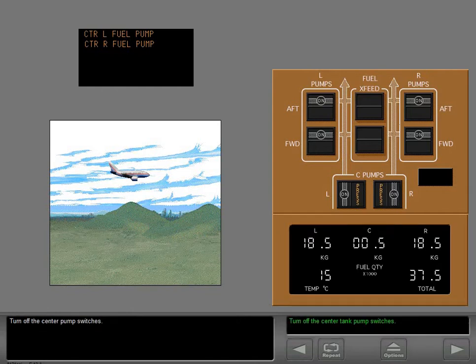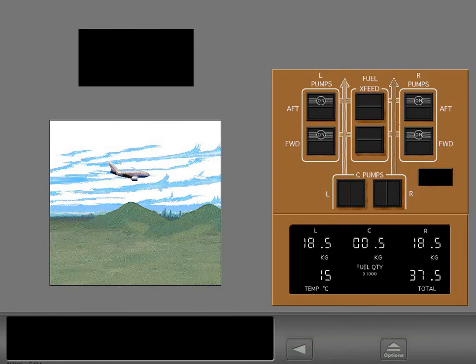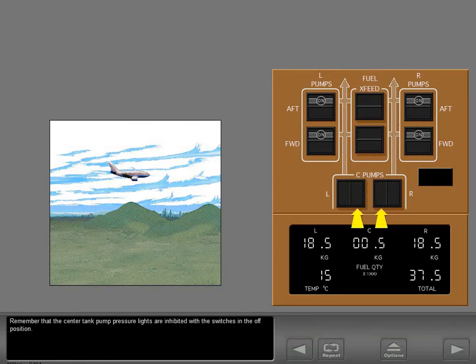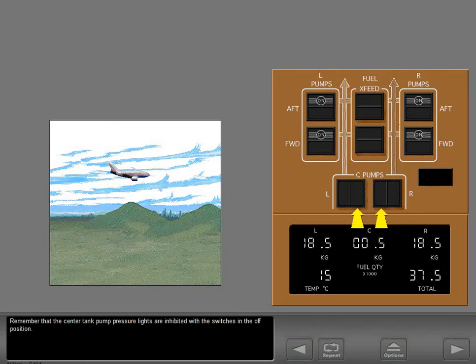Turn off the center pump switches. Remember that the center tank pump pressure lights are inhibited with the switches in the off position.